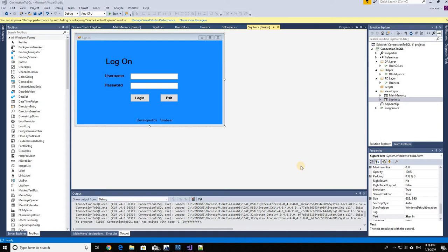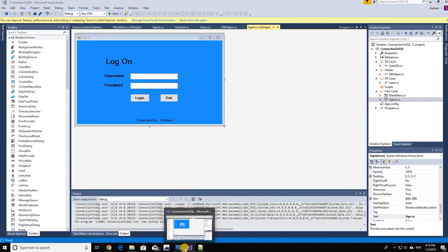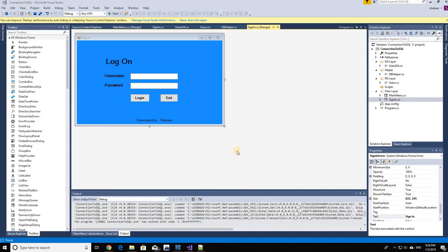All right, so we're back with the second part of the video where we're trying to connect our front-end built in C# WPF to a back-end database. In the first part we were simply making a connection to the database, and in this part we're going to make sure that the username and password are both authenticated against the database. It's very important to watch part one before continuing with this one.